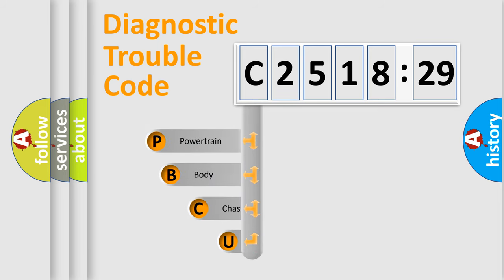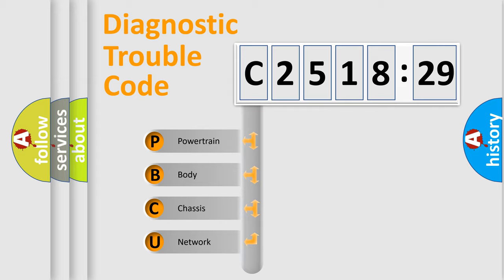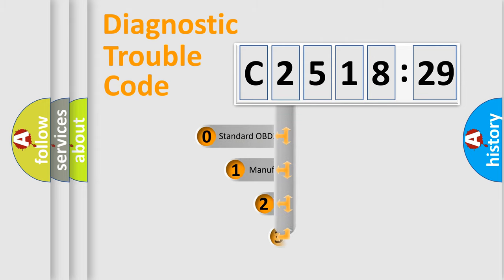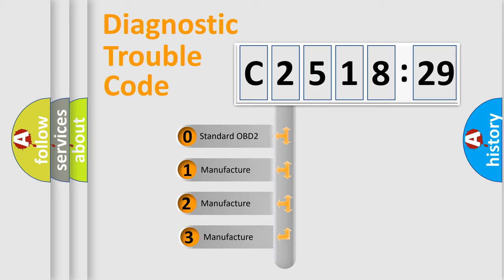First, let's look at the history of diagnostic fault code composition according to the OBD2 protocol, which is unified for all automakers since 2000. We divide the electric system of automobiles into four basic units: Powertrain, Body, Chassis, and Network. This distribution is defined in the first character code.